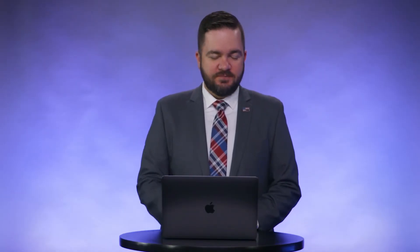Now that a favorite has been made, let's create a favorite schedule. From the menu, select schedules.